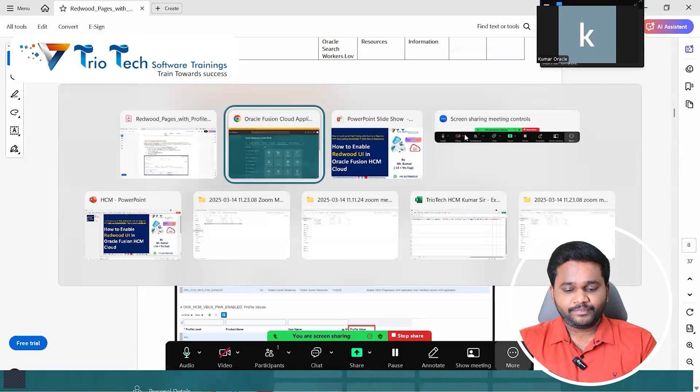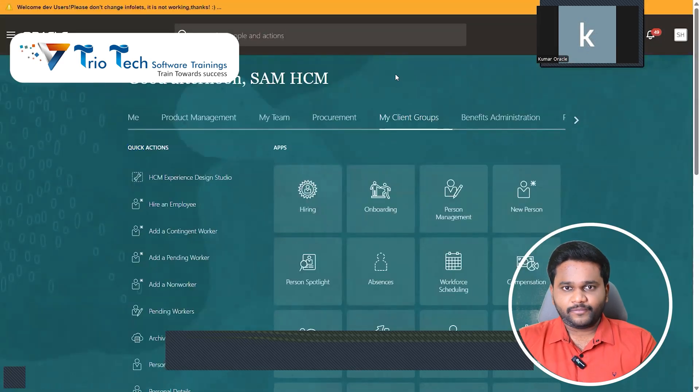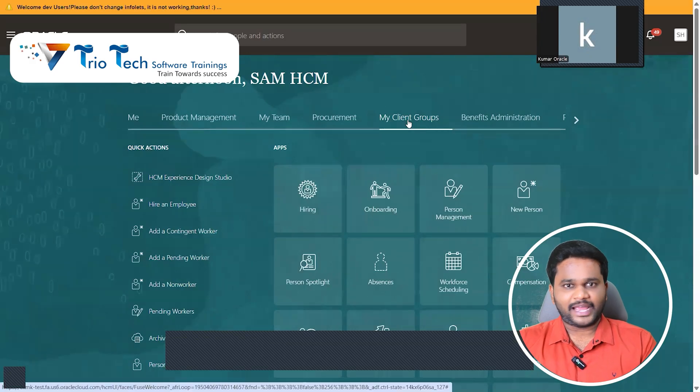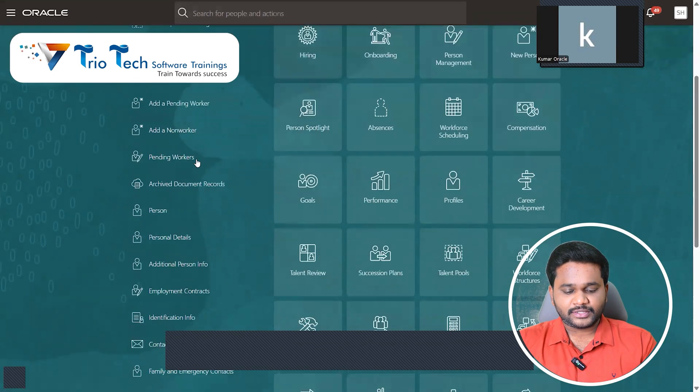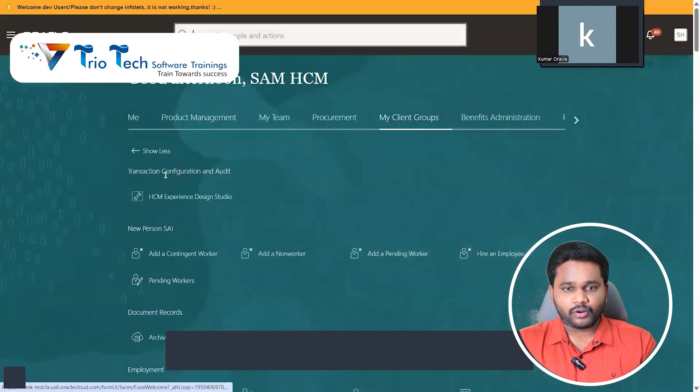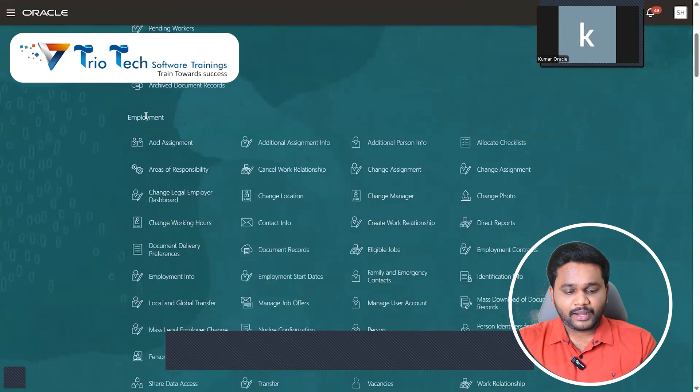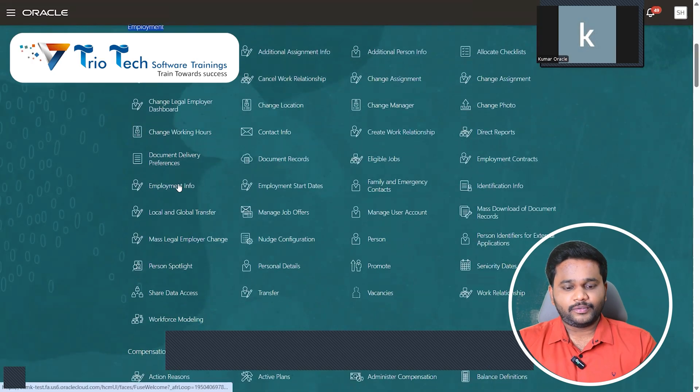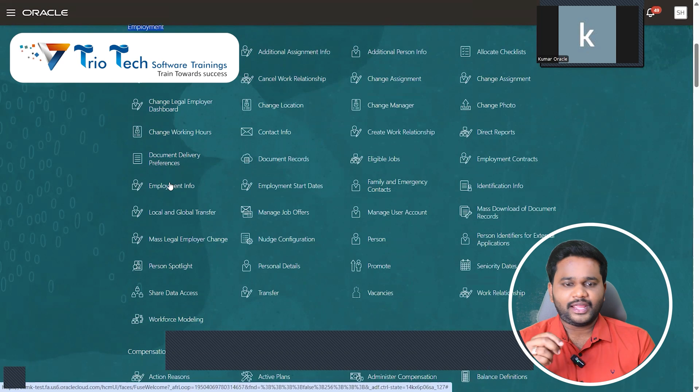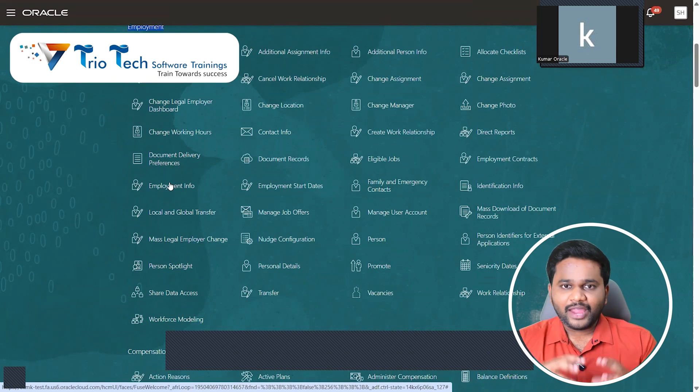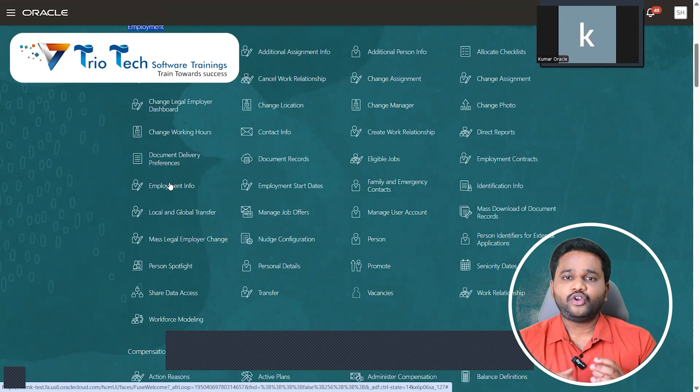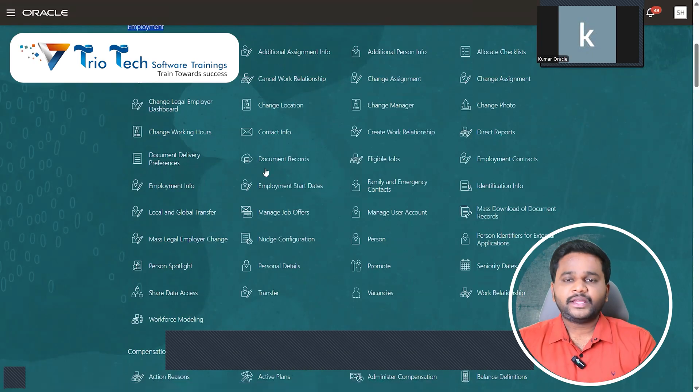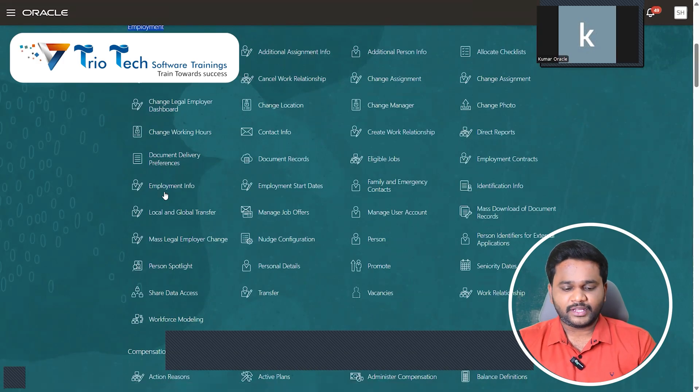Under employment, I have something called employment info. Let us try it out with this screen. I want this employment info page to enable to Redwood. Currently in this system this is responsive user interface. See if I check. And I came to my client group and I'm coming to Peter John Henry record. So this is responsive UI.